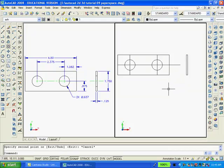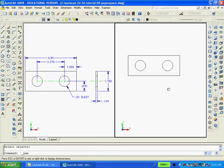Now I shall erase all lines which are unnecessary for the creation of the solid. Actually, the plan view shown is all that is necessary for creating a solid of this part.